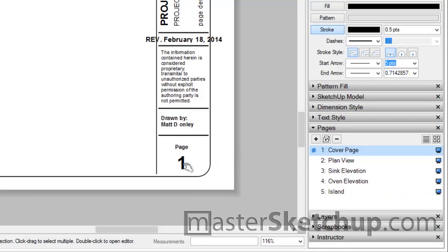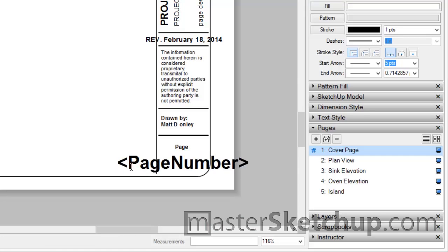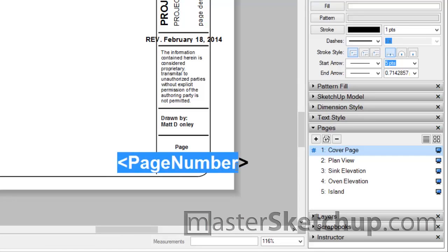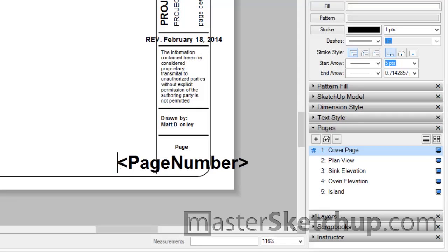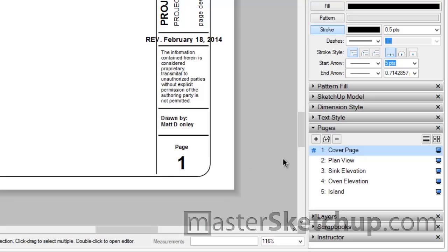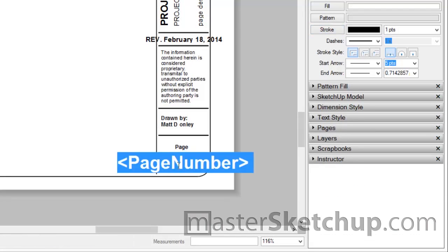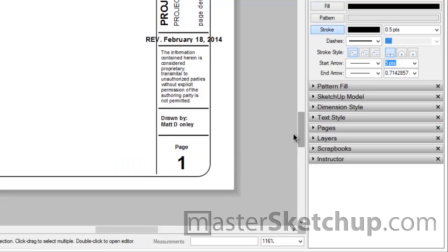So now instead all you have to do is use this special AutoText tag. So you just type in this special symbol, the kind of sideways caret symbol, and you type in page number and then enclose it with this other caret. And when you escape the text box it'll automatically convert to the page number. Now the thing that's really cool is you don't even have to copy and paste this tag onto every page.